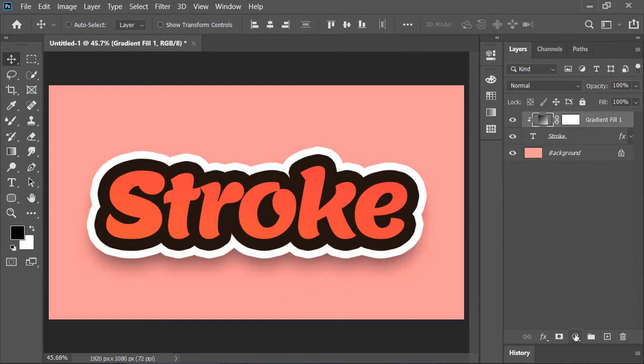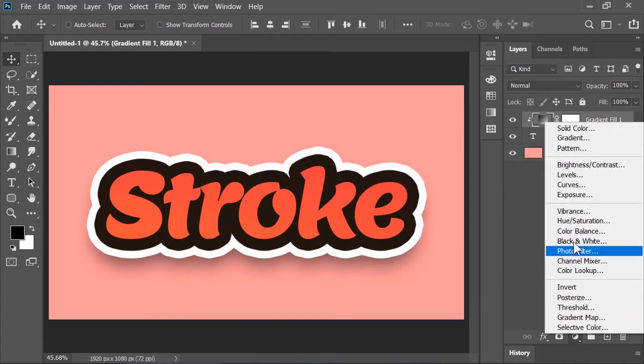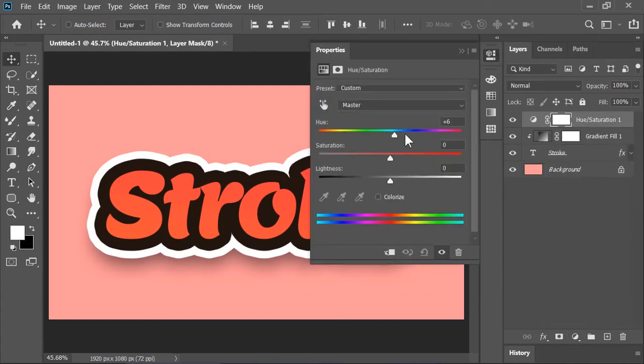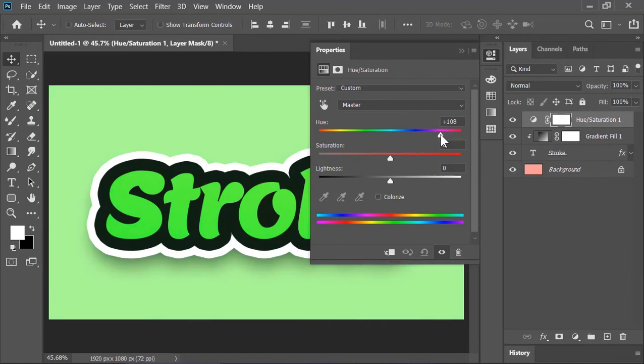Now on top of it create a hue and saturation adjustment layer. And by moving this slider we can change its color.